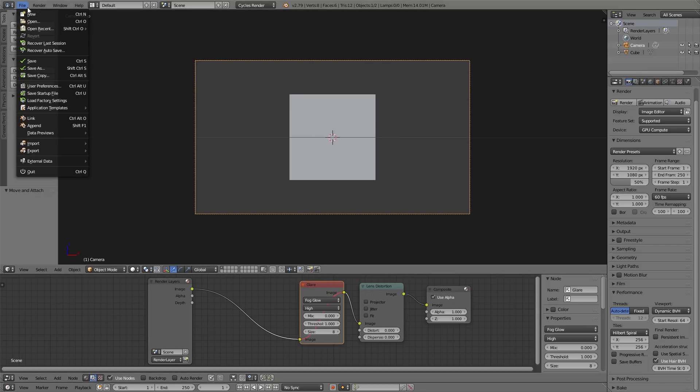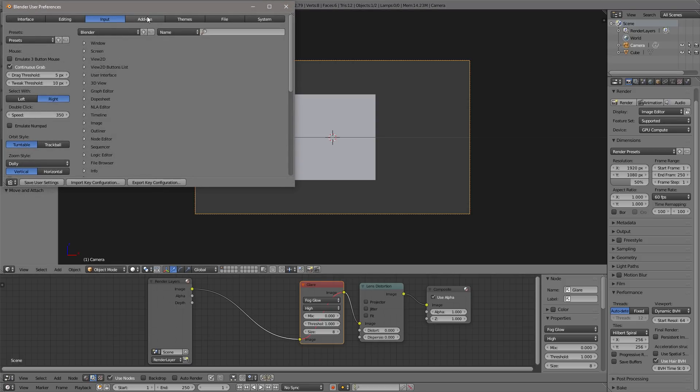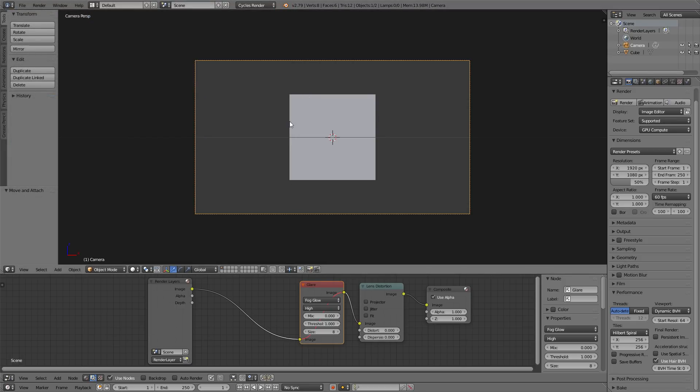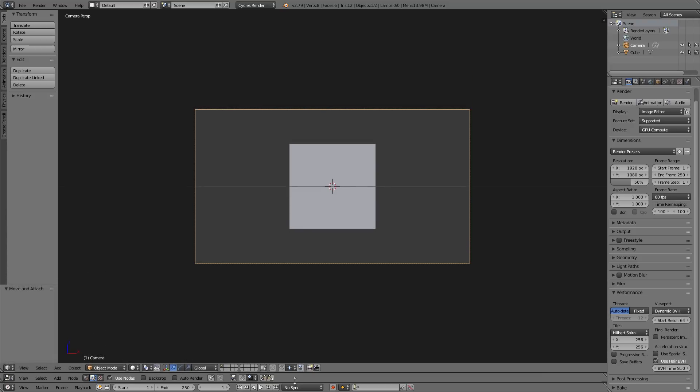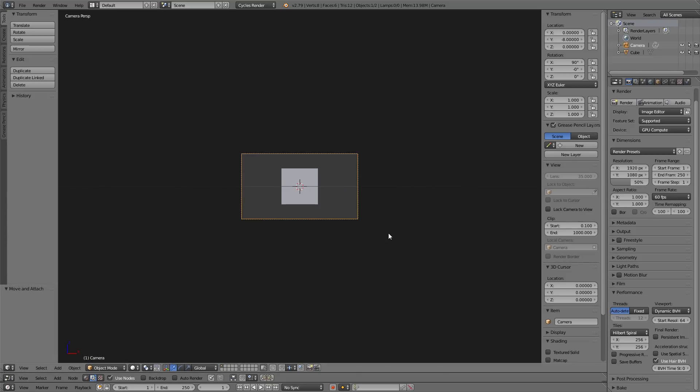Now of course you want to go into file and user preferences, and you'd want to add all your add-ons that you typically use. So I'm going to put this down, and then I might bring in, I press N to bring in this window over here.